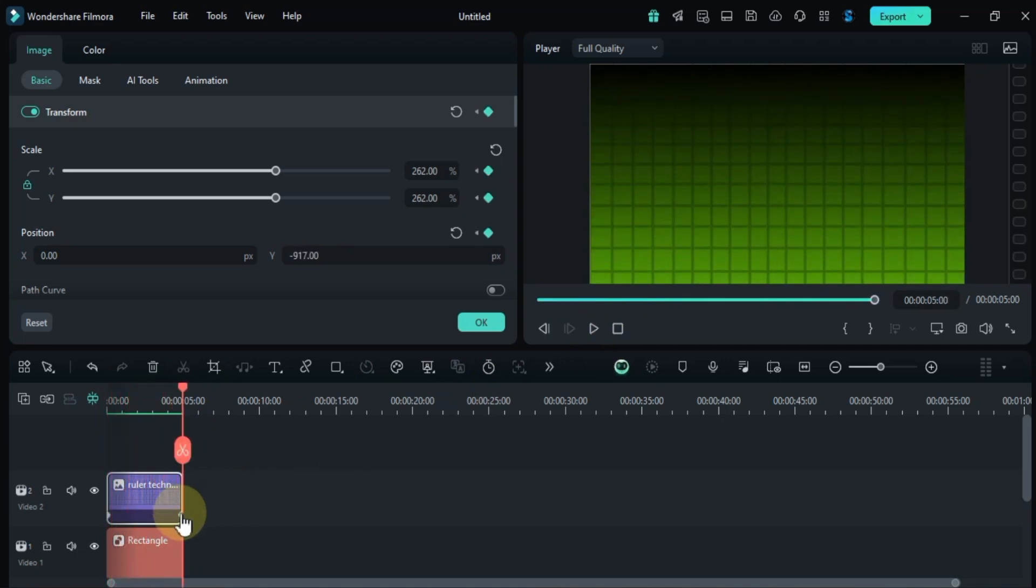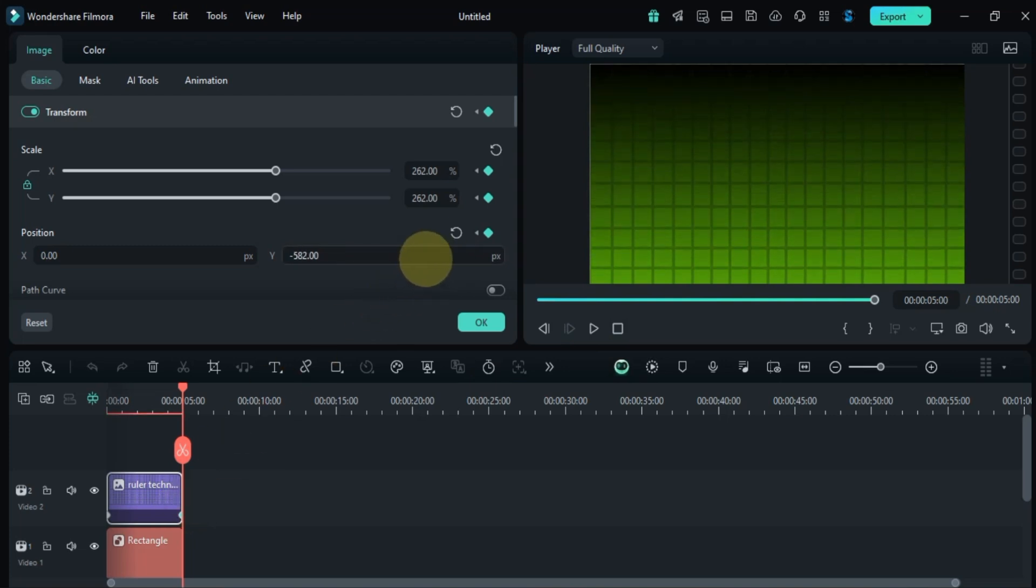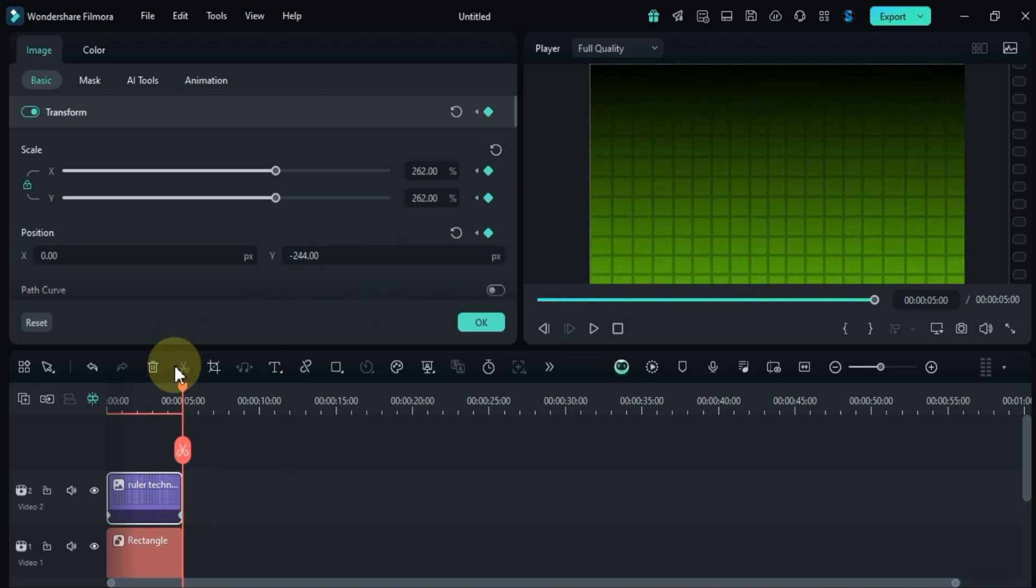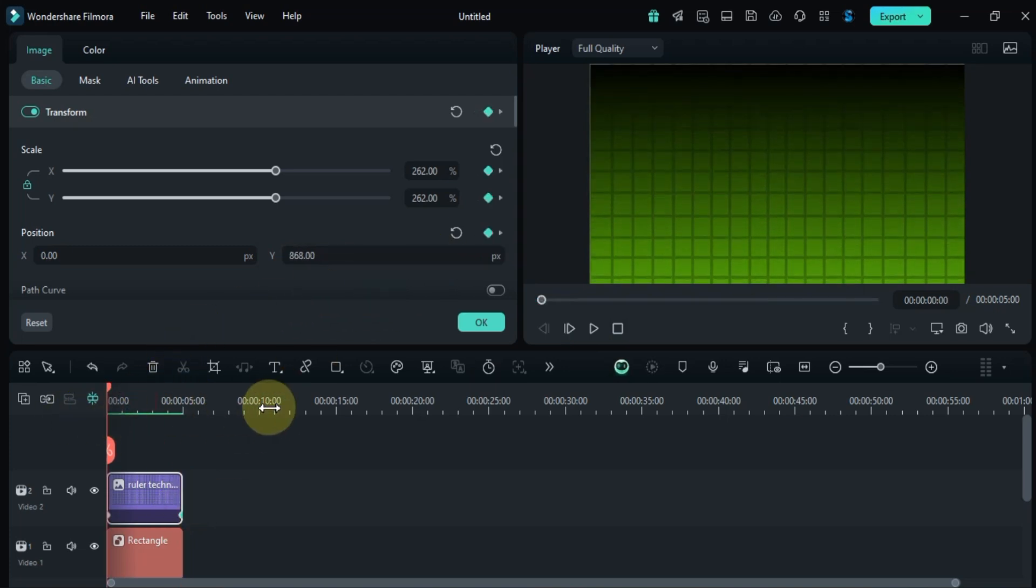You can control the speed of the animation by adjusting the distance between the keyframes. The farther apart they are, the slower the animation.